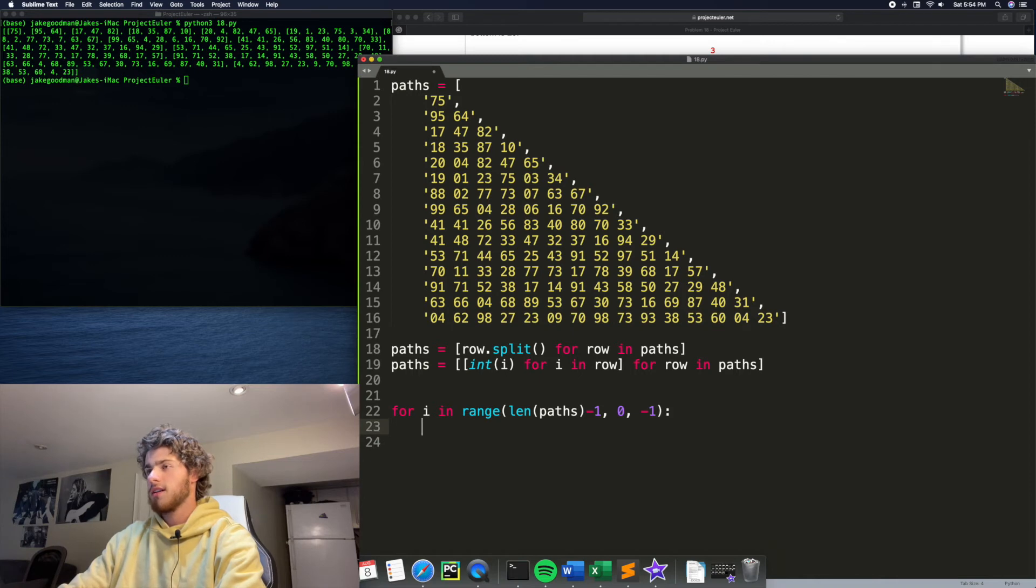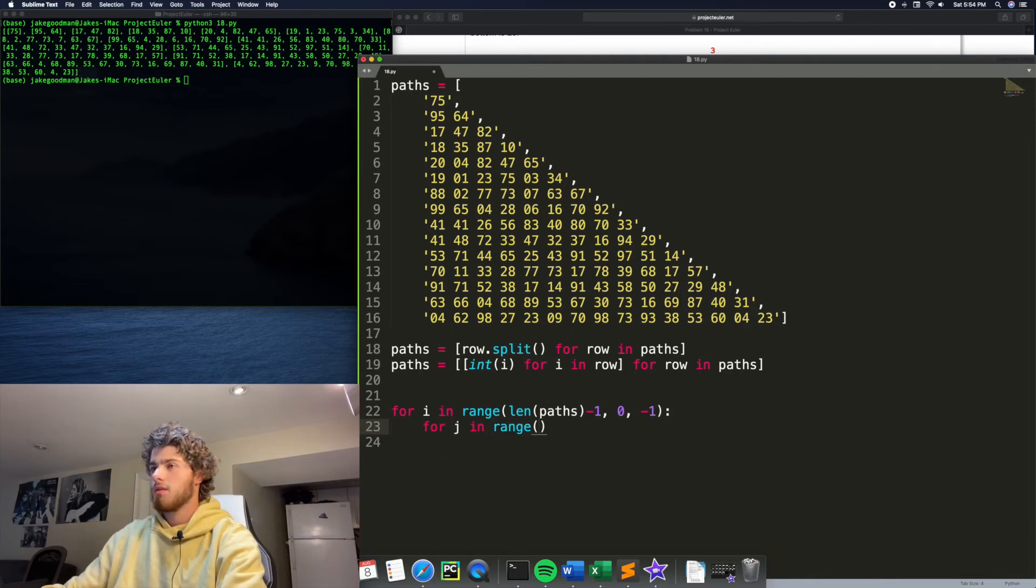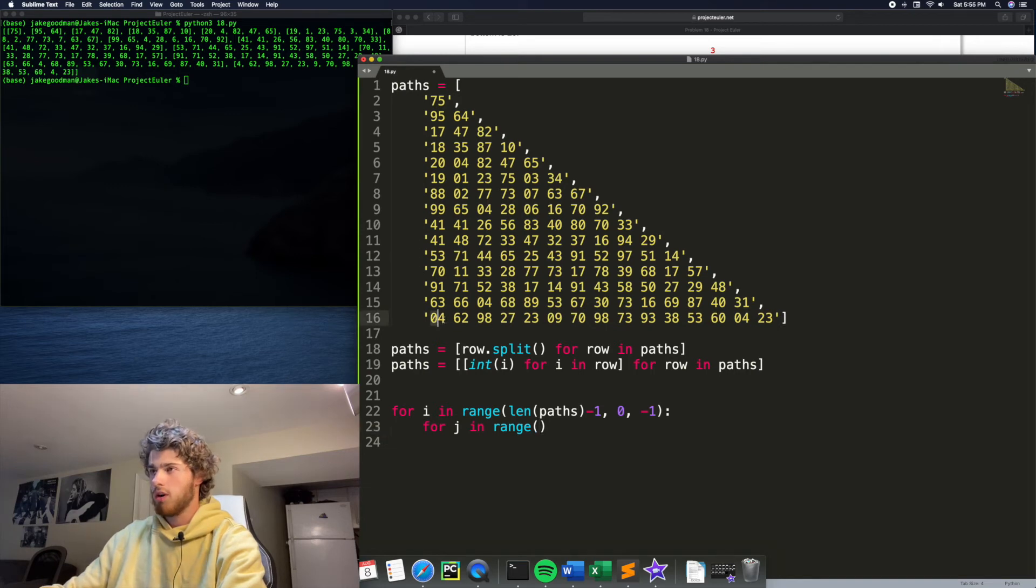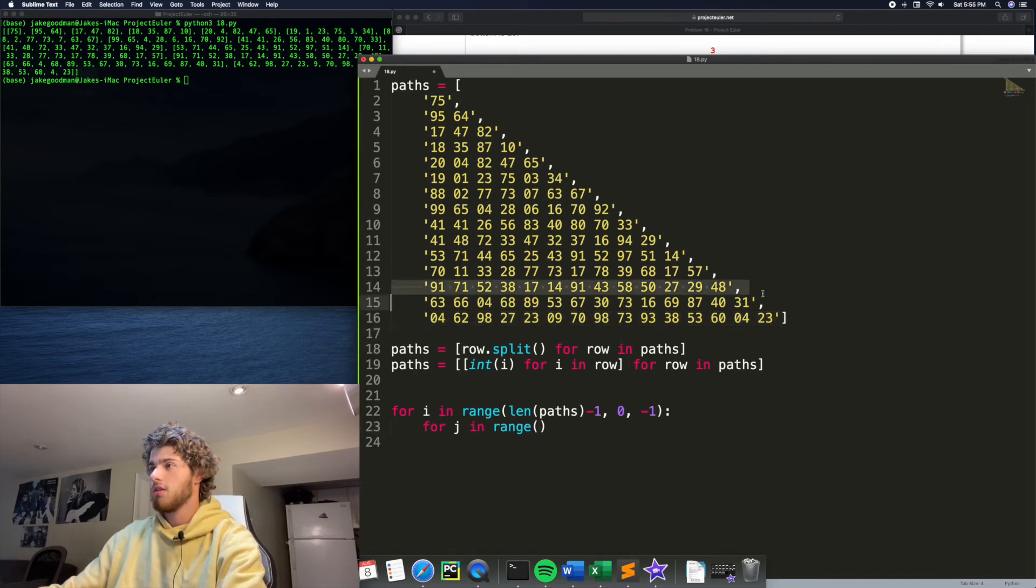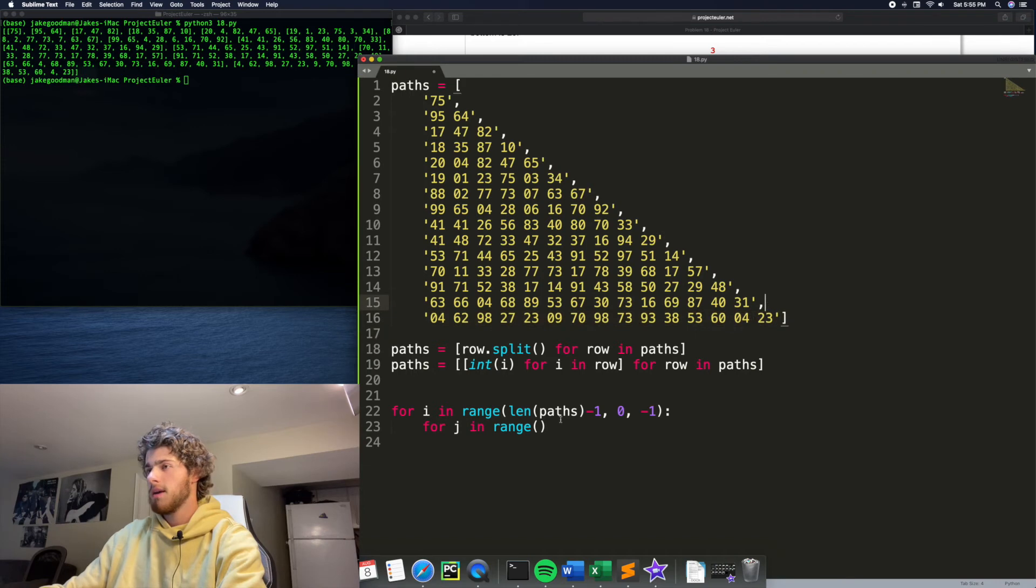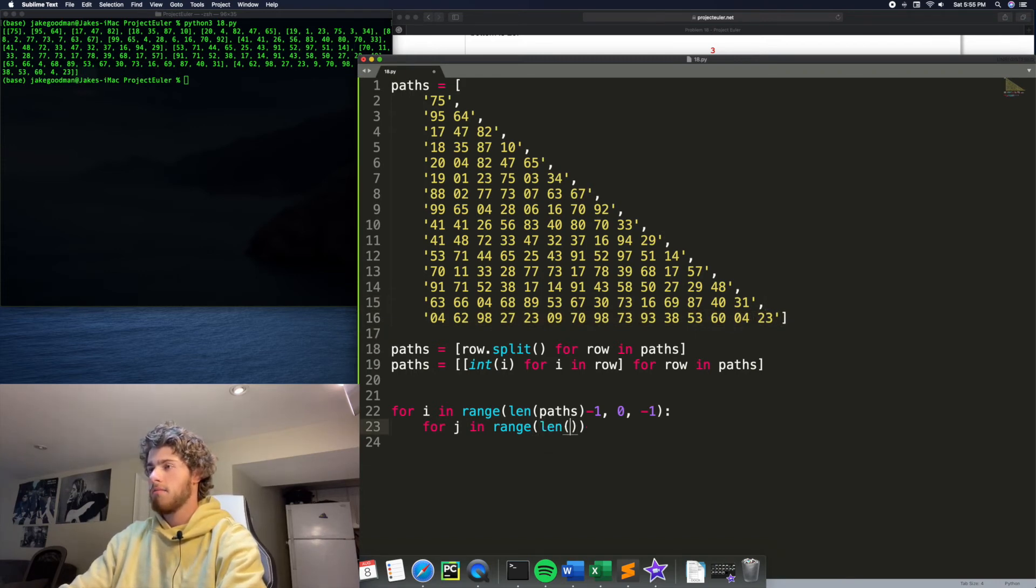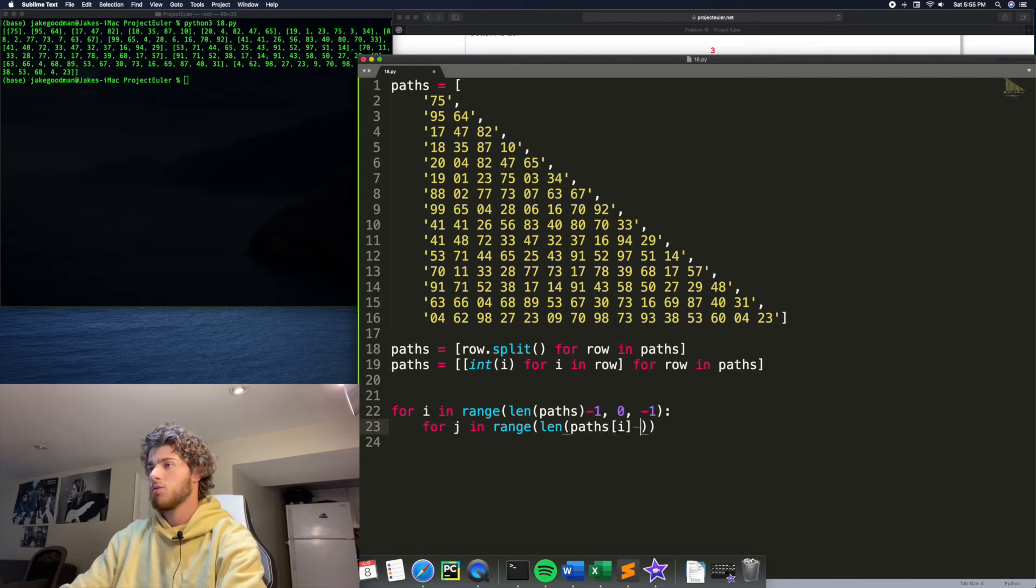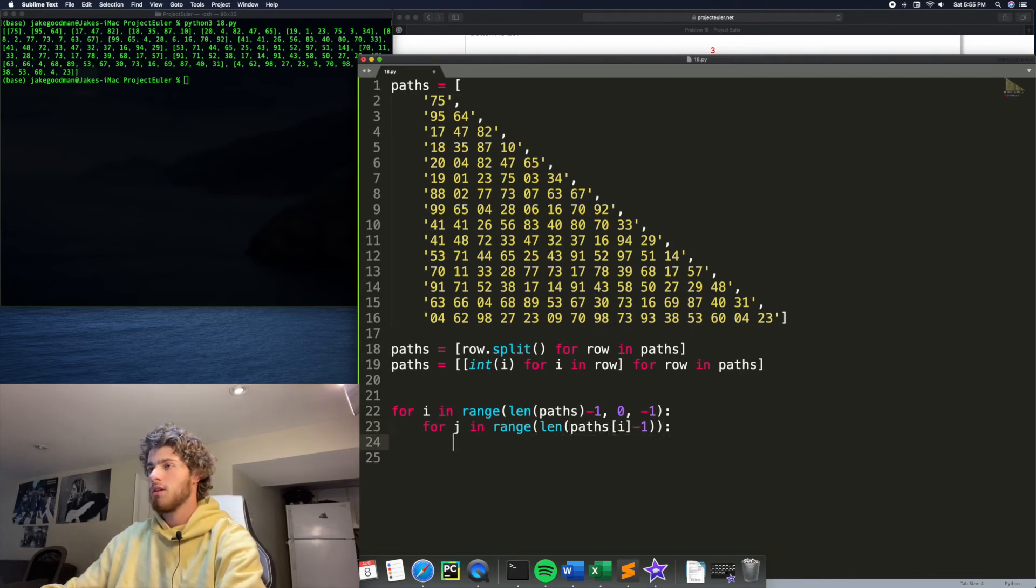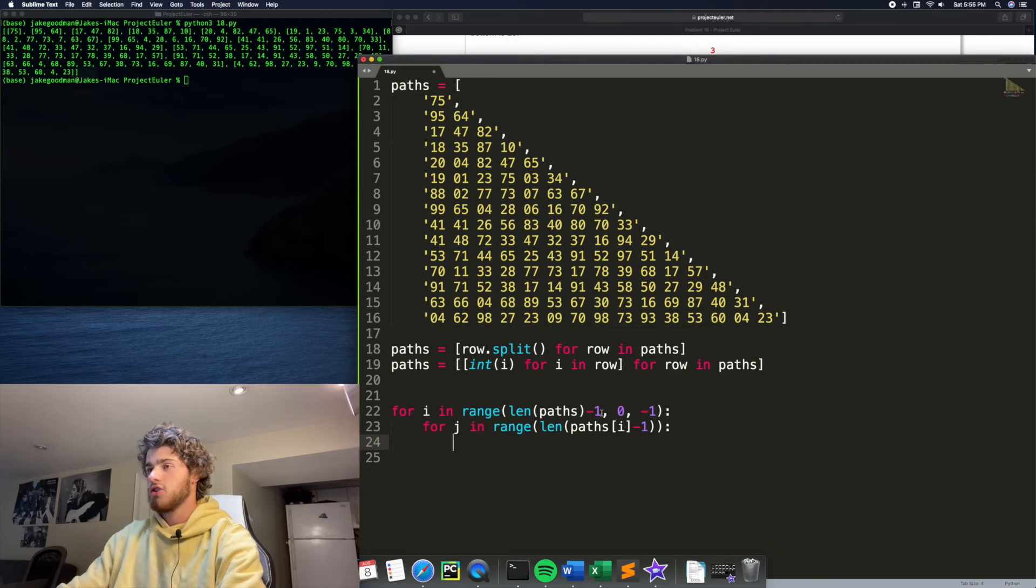So that's our row. And then for J in range, for J, we want to iterate in order. So we want to go from here to there, but we actually don't want to go to the last one because what you'll see in a second. So we're going to go from zero to len of paths at I minus one, just to not include the last one.